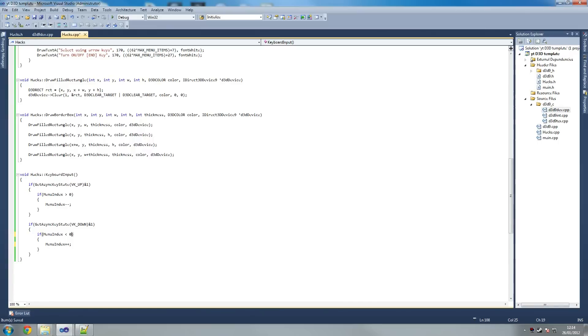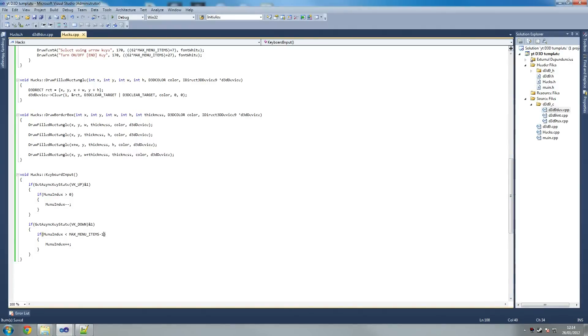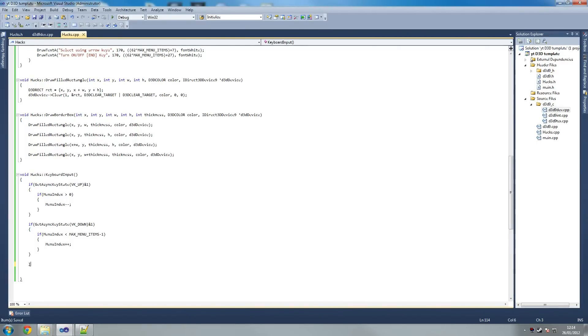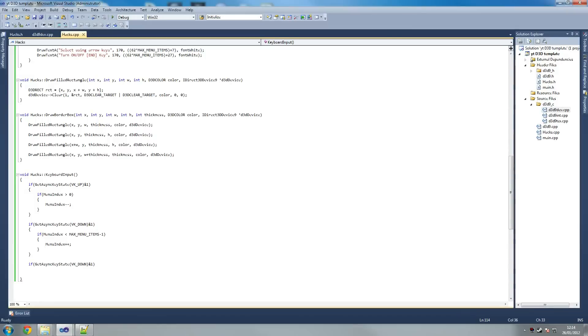So if it's less than max menu items minus one. We're saying allow it to go down as long as it hasn't hit the limit of max menu items. And then we're saying if get sync key state, what key are we checking now? End is what we use.